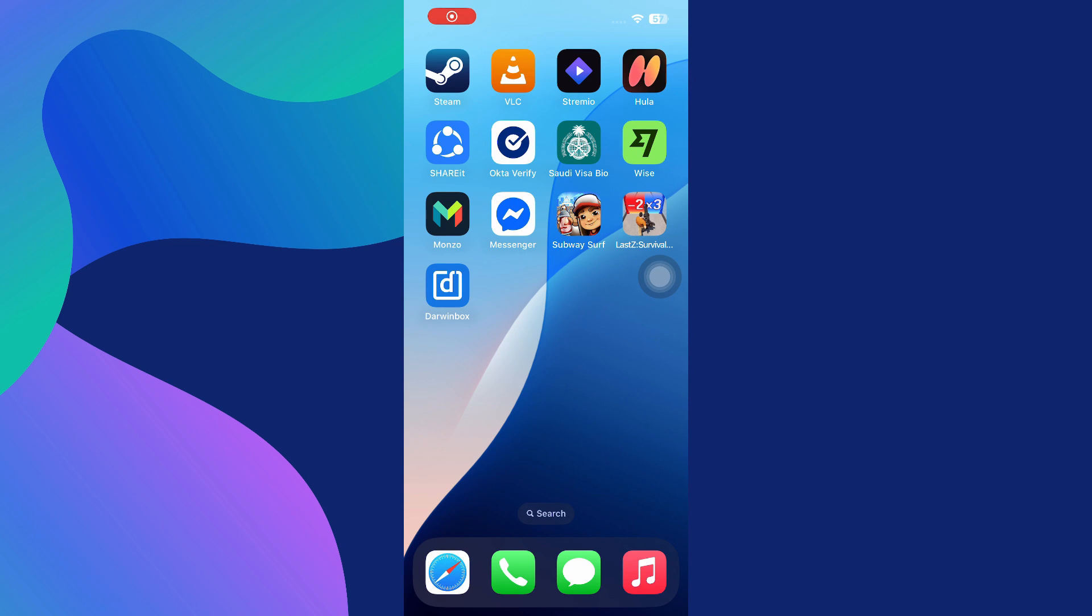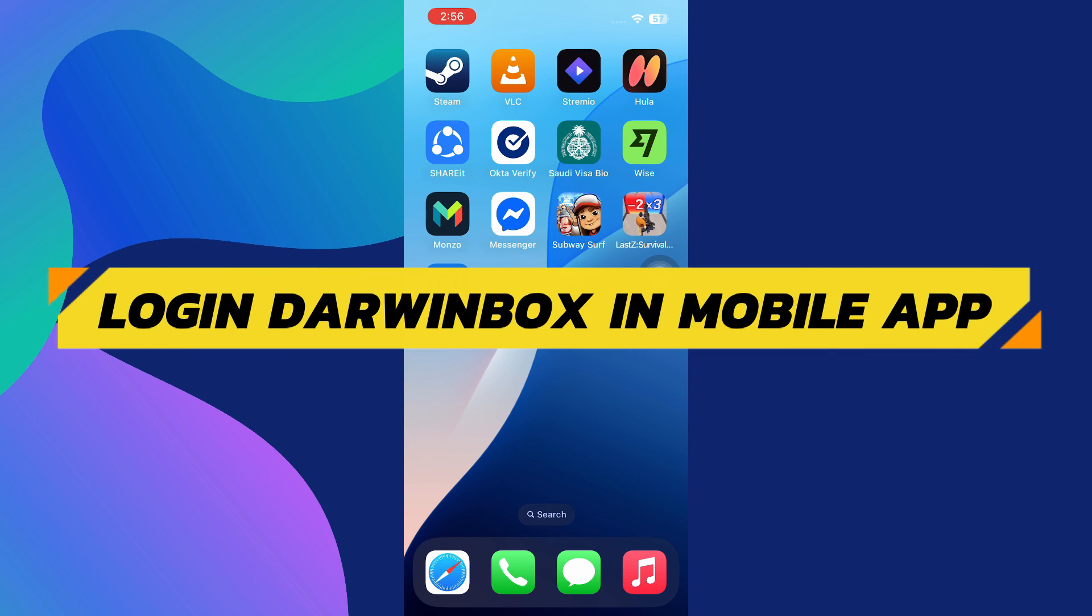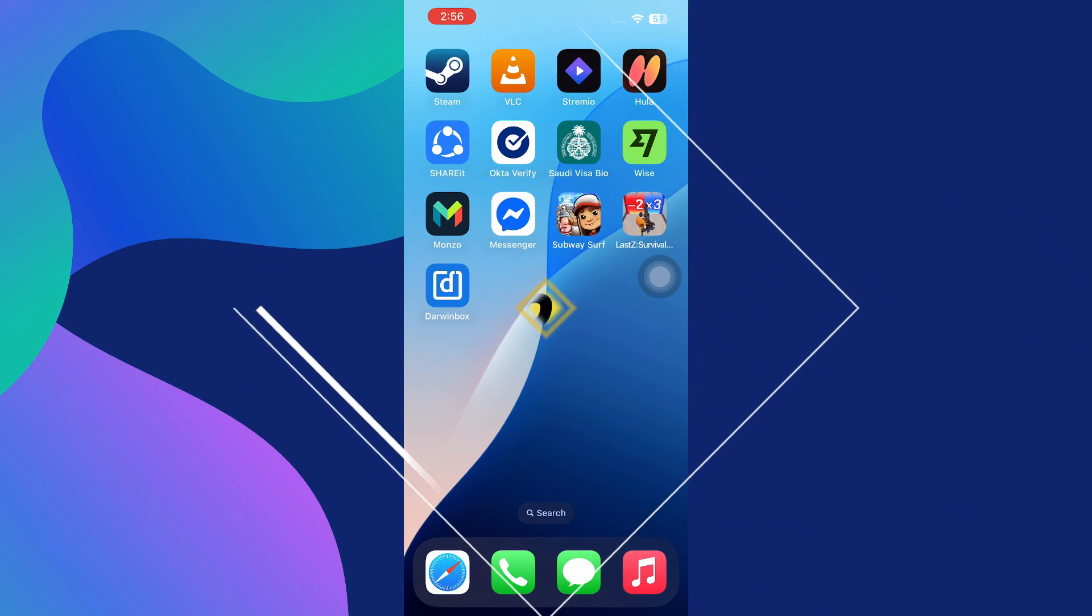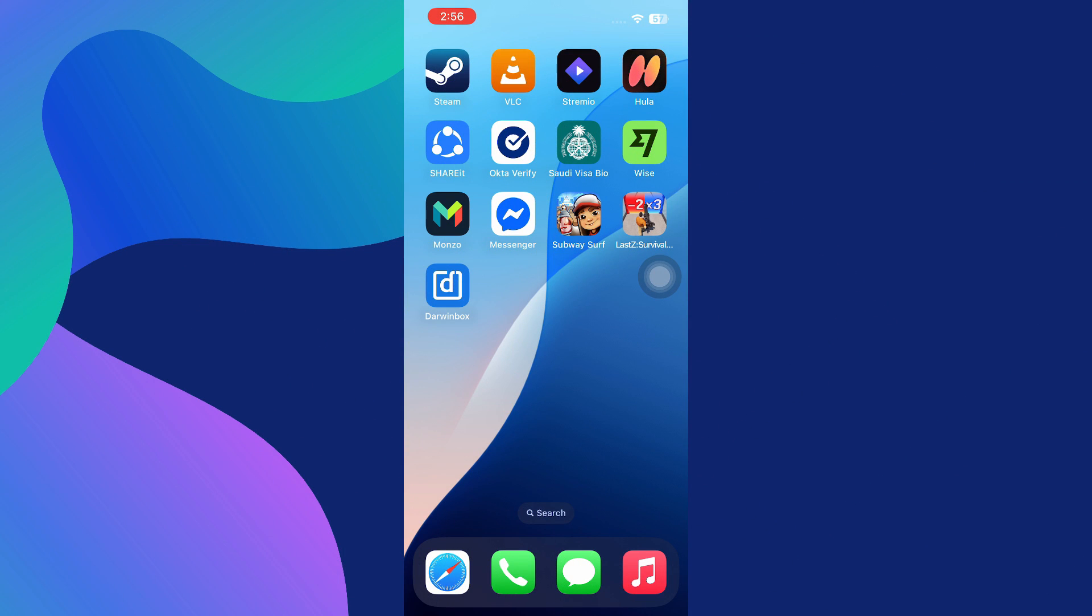Hey guys, in this video I will show you how to log in Darwin Box in mobile app. So let's begin with the video. Here's what you want to do: first, load up the Darwin Box app on your mobile device.